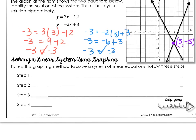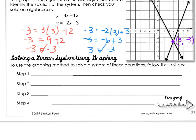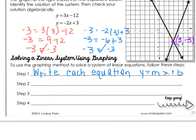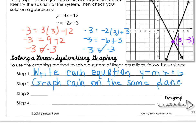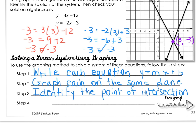Let's use the graphing method to solve a system of linear equations following these steps. First, write each equation in slope-intercept form. Second, graph each equation on the same coordinate plane. Next, identify the point of intersection and write it as an ordered pair. Last, check your answer by plugging that ordered pair back into both equations. Let's go to the next page and do some practice.